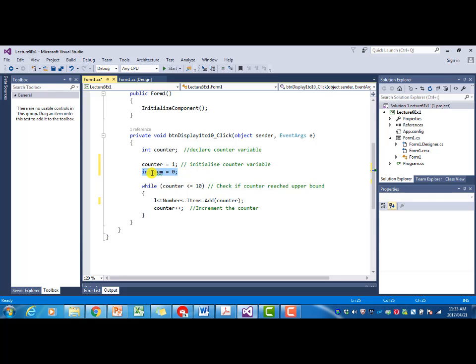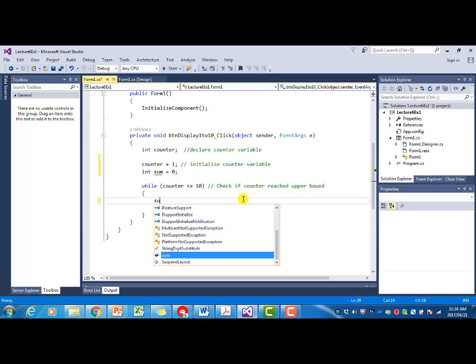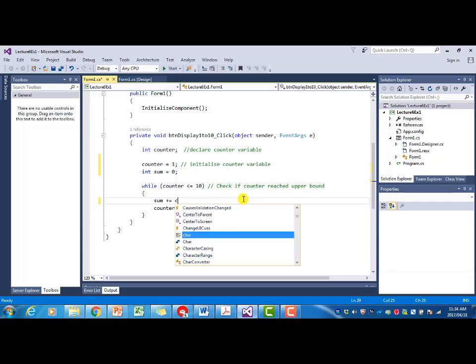Now we have a variable sum that we are going to use to calculate the total. What we need to do is change instead of adding that value to the list box, we want to add its value to the sum. So we're going to say sum plus equal counter.